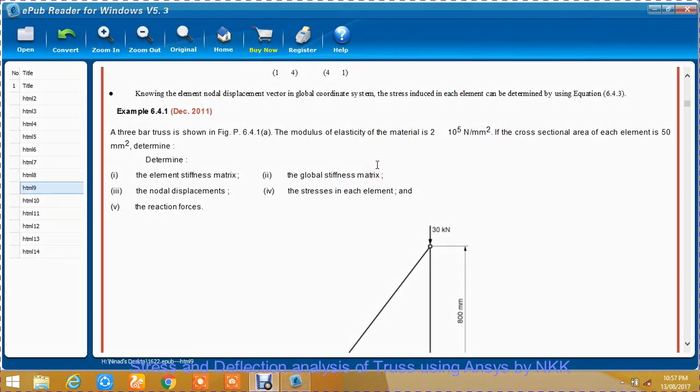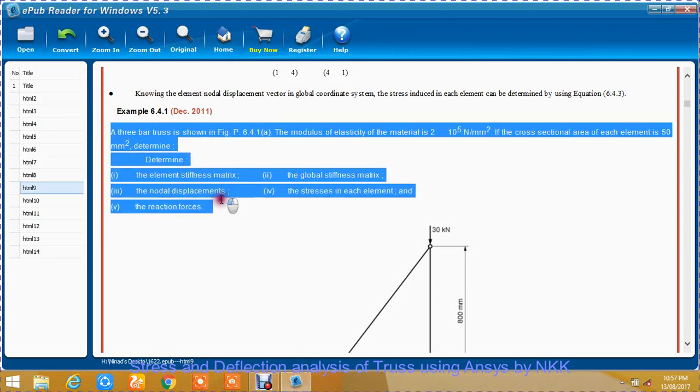Good afternoon. Welcome to my video tutorial on stress and deflection analysis of a truss using ANSYS.